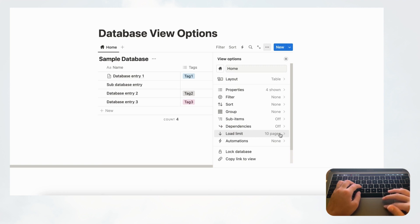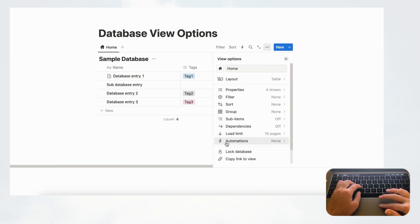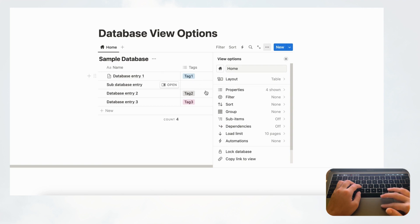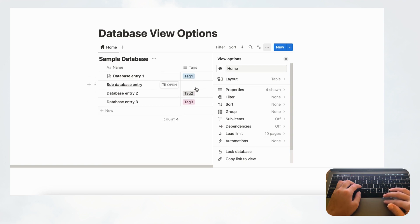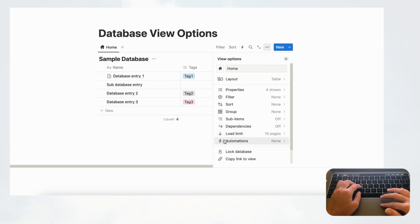Automations is a relatively new and quite big feature — we'll cover it in a separate video. It basically lets you set triggers so that when you do something, it automatically does something else. For example, if you change a tag, it could automate another property to update accordingly.